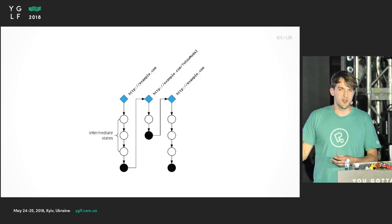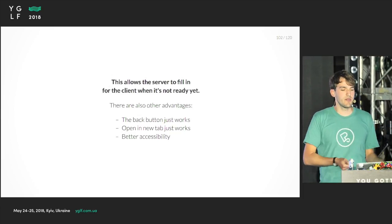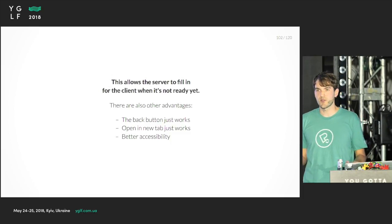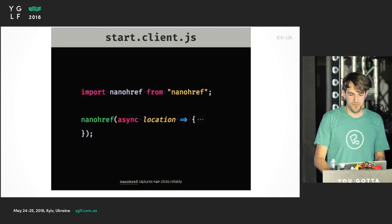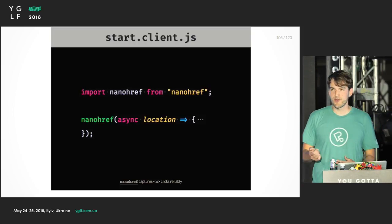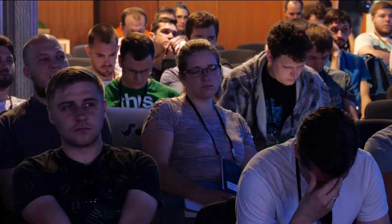And there are also other advantages. For instance, the back button just works - you don't have to do anything, it's just a website. And also, opening a new tab just works. I think this also leads to better accessibility. But we do want to have a single page application. So in the start client.js, you can use this library called nano href. It captures all the clicks on anchor tags so you can listen to them and do the client-side rendering. This is where the client takes over when it's ready.